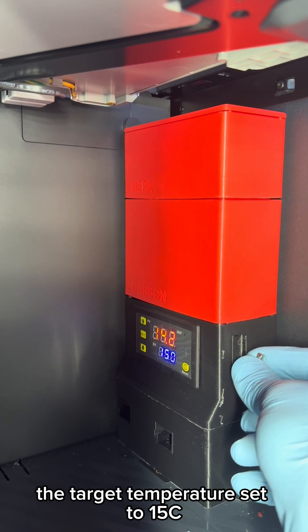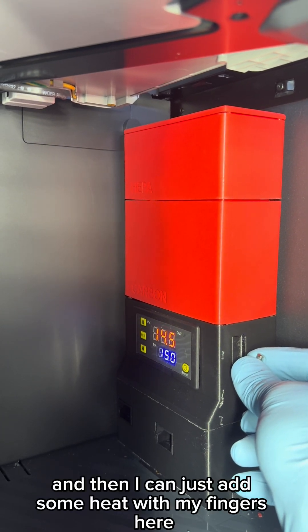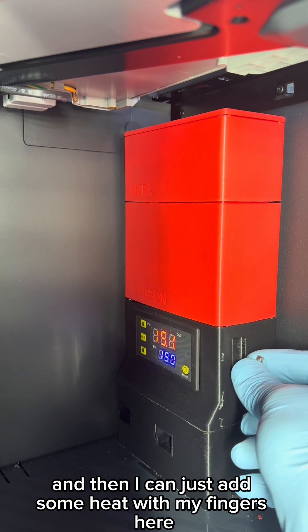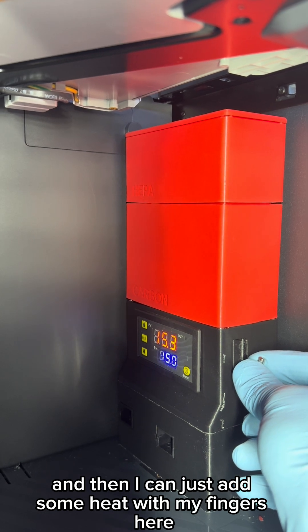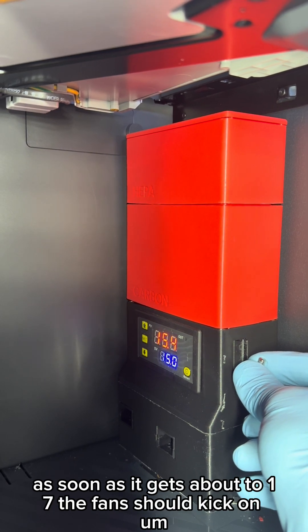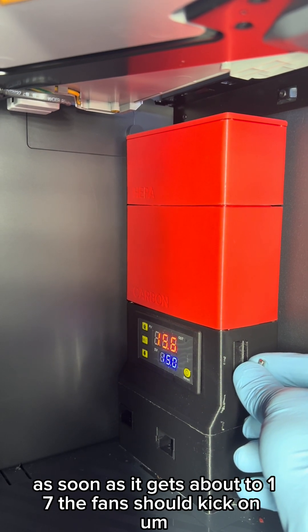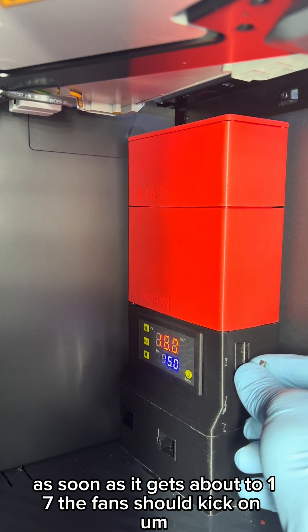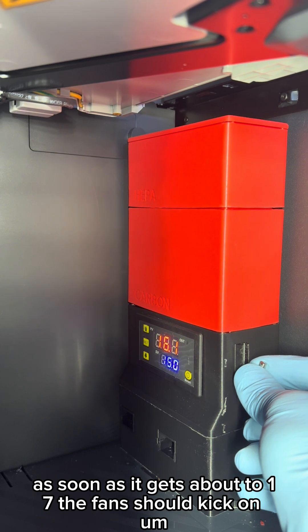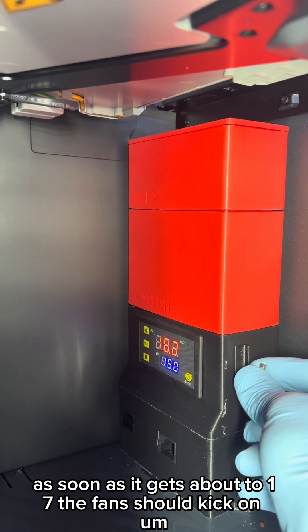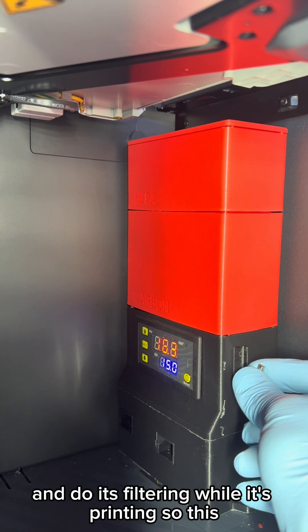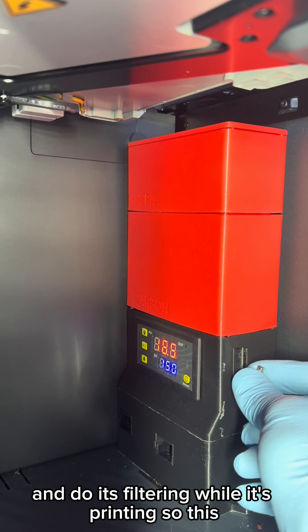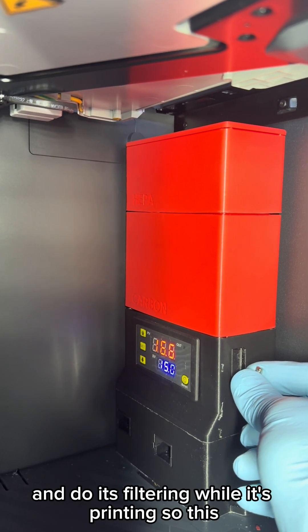And then I can just add some heat with my fingers here. As soon as it gets about to 17°C, the fans should kick on and do its filtering while it's printing.